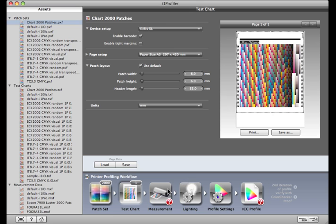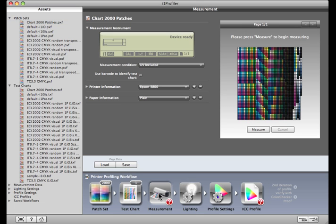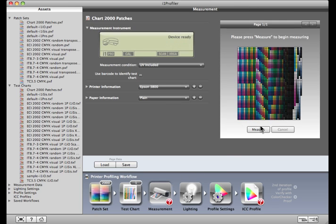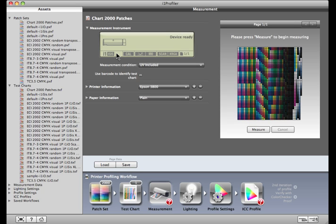Once you have the target in hand, click the measurement button. If you're using an i1 Pro spectrophotometer or the i1 IO automated scanning table, you'll be prompted to calibrate. Place the measurement device in its white tile and click the calibrate button. Device ready means that the calibration is complete. If you're using an i1 Isis automated chart reader, this process is automatic and you won't be prompted to calibrate.